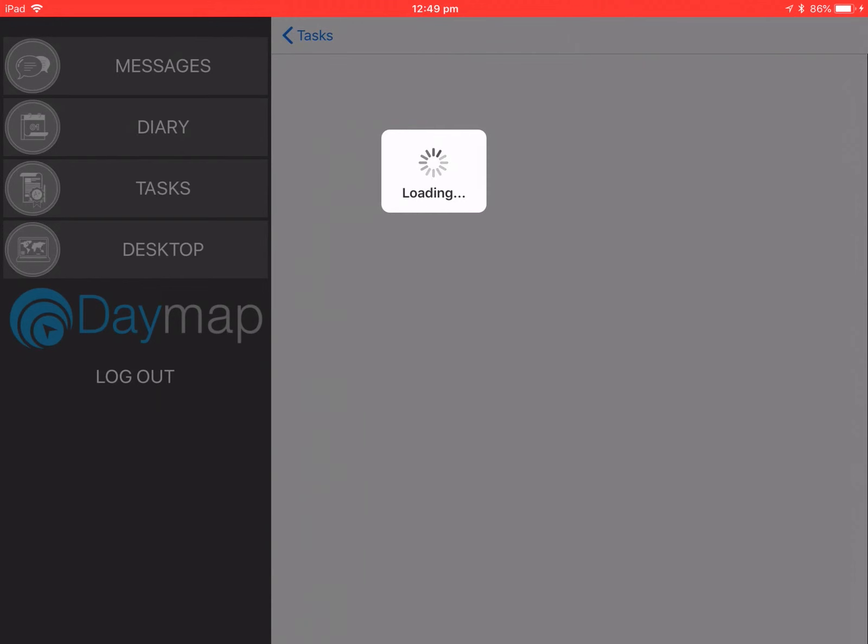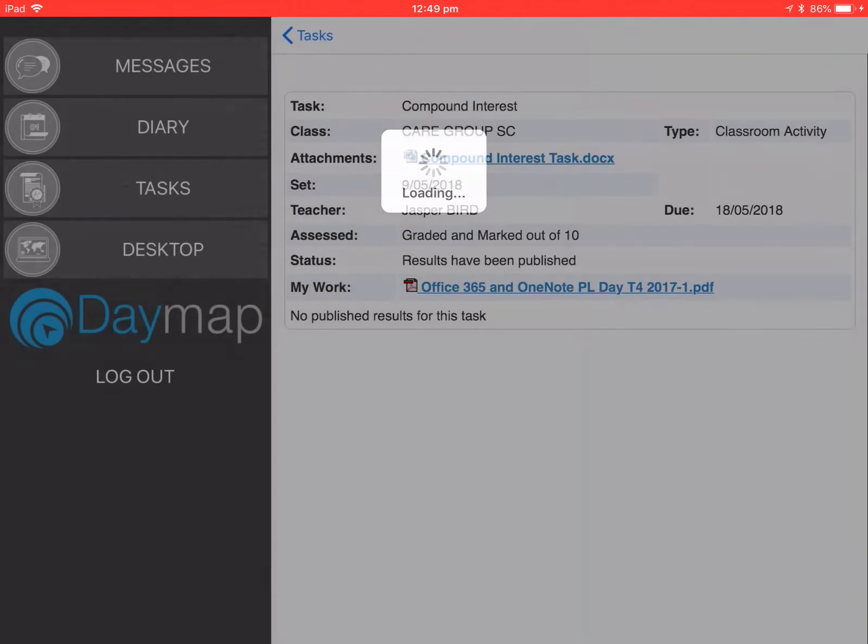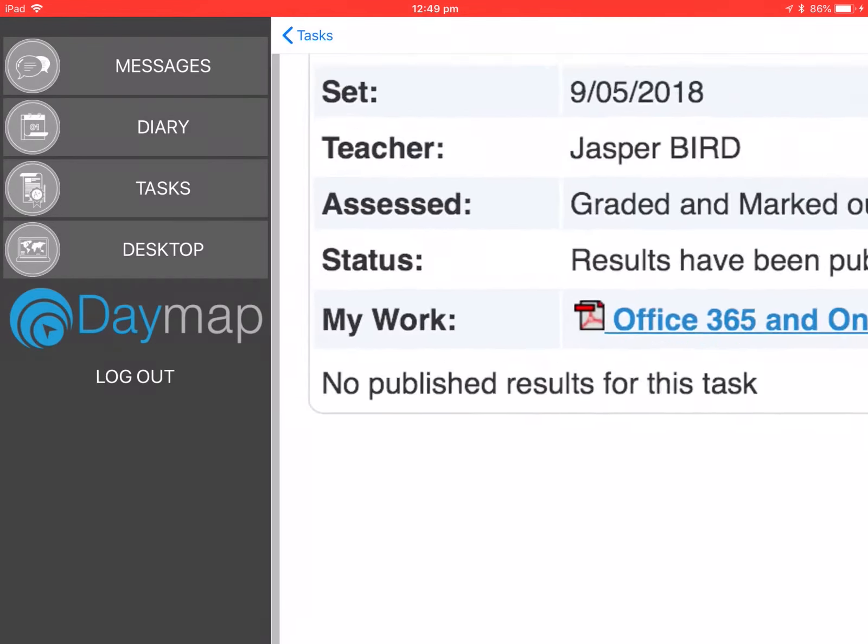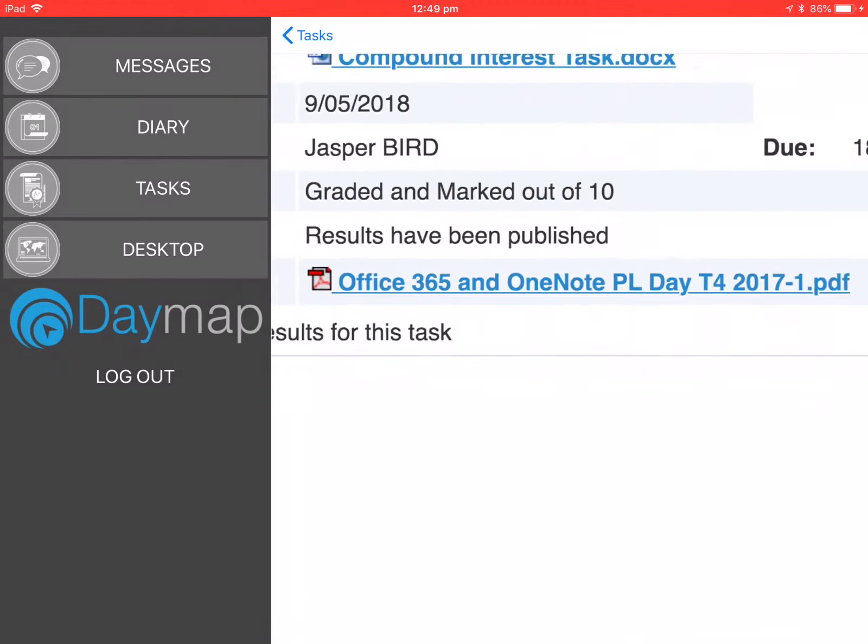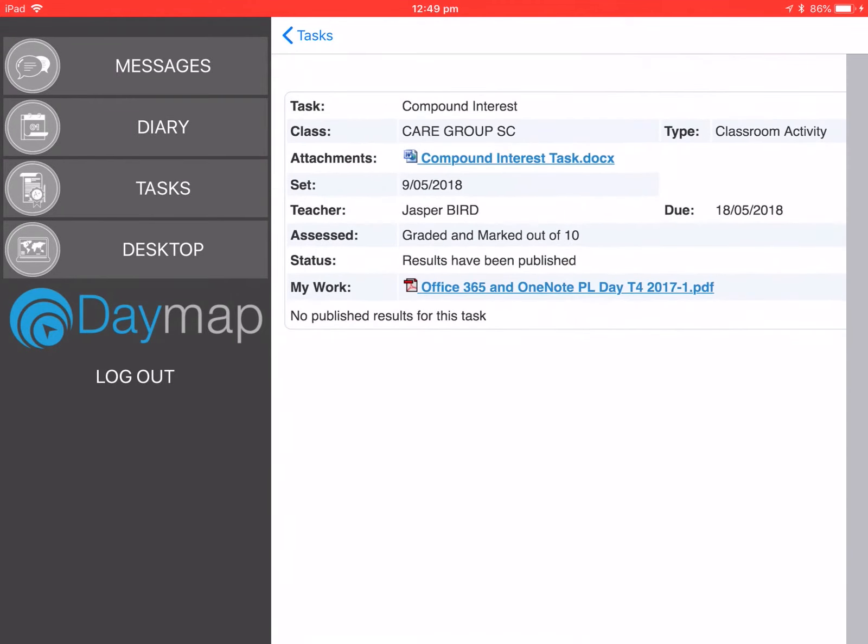It will then go uploading, loading, and then it will say my work and then it will have the file name next to it. My work has now been submitted and the teacher is now ready to mark it.